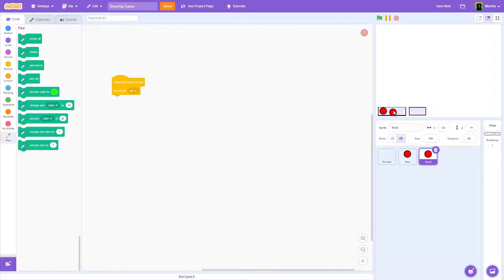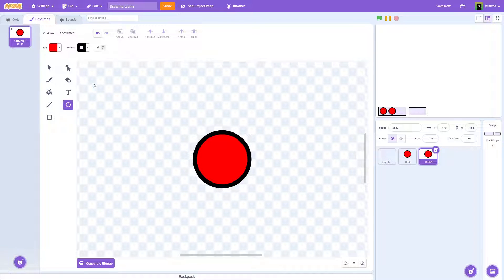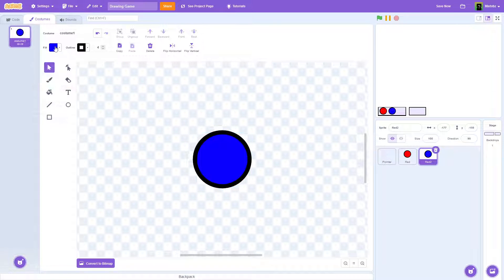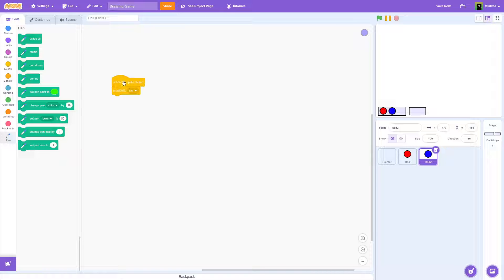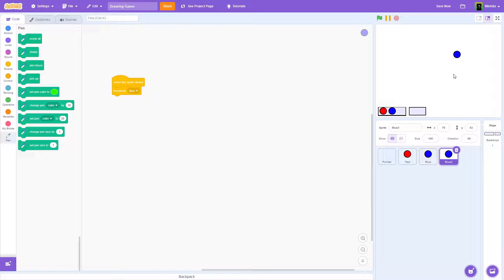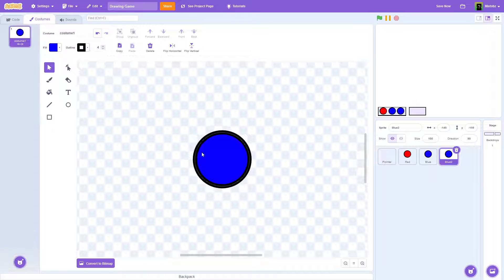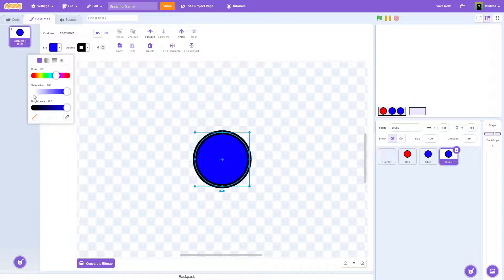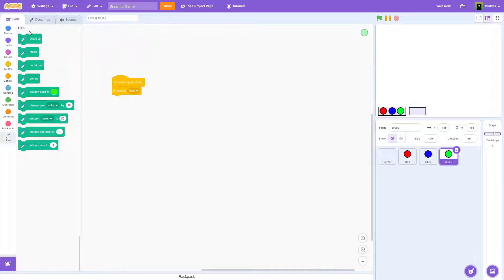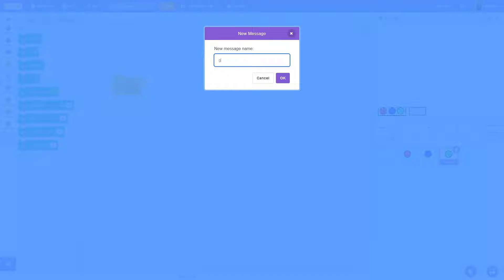Now duplicate that and do the exact same thing but with blue — change the color to blue, broadcast 'blue', and rename the sprite to 'Blue'. Then do the same thing and make it green. Call the sprite 'Green' and broadcast 'green'. You can add your own colors too.